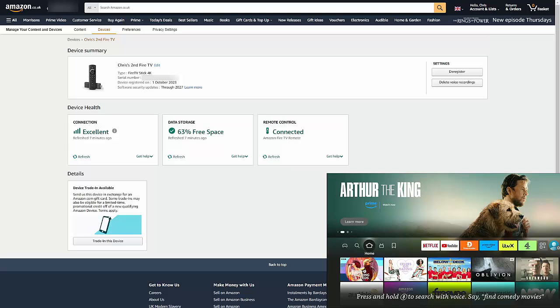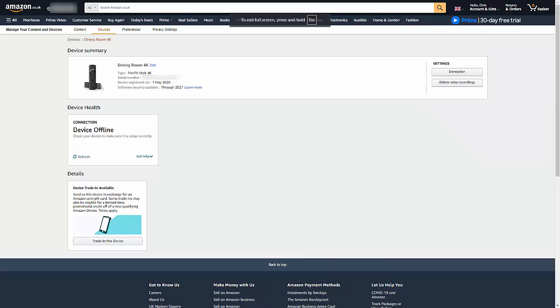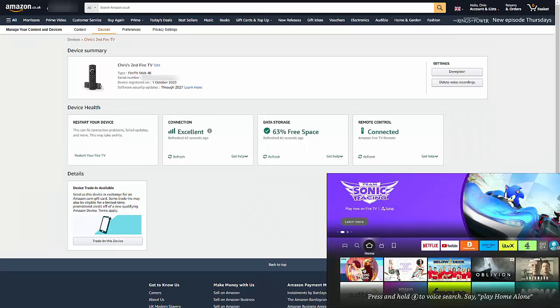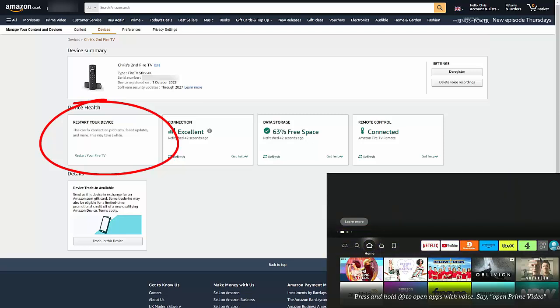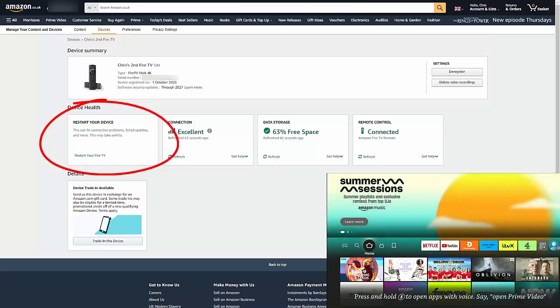And here under Device Health, there you go, I've got the connection and it says Excellent Connection. Now sometimes this might say the device is disconnected, so just click on Refresh and just leave it there for a little while. It might take a while before it actually refreshes.